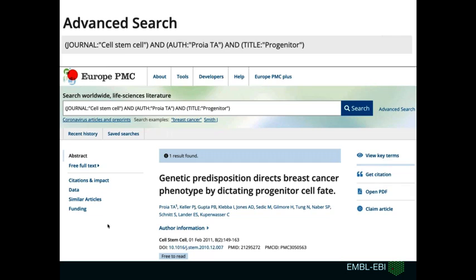You will see that the parameters that you type in will be reflected at the top of the advanced search page as a single query. So if you copy and paste this same text into the search bar, you will not need to go to the advanced search again — the results will be the same. The advanced search form simply transforms your query into the one that the system understands.